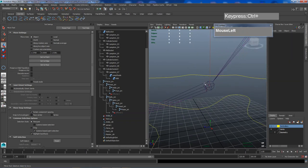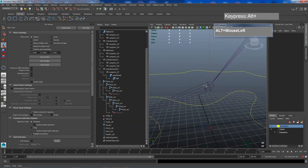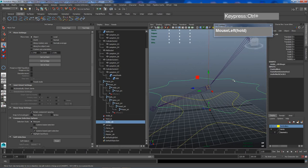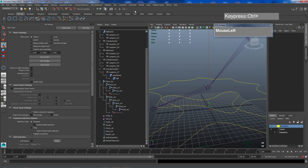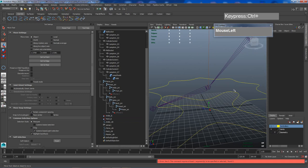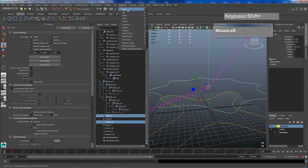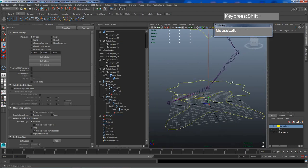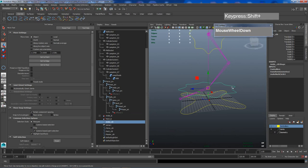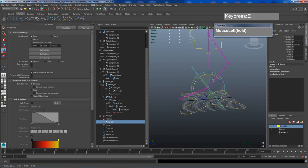The IK handle is represented by a faint cross-like object. Remember, you must always select the master first before the slave. So I select the ankle controller (master), hold Shift, and select the ankle IK handle (slave), then go to Constraint and choose Point Constraint. Now if I select the ankle controller and move it, it manipulates the IK handle. Since it's a point constraint, rotating the handle does nothing yet.